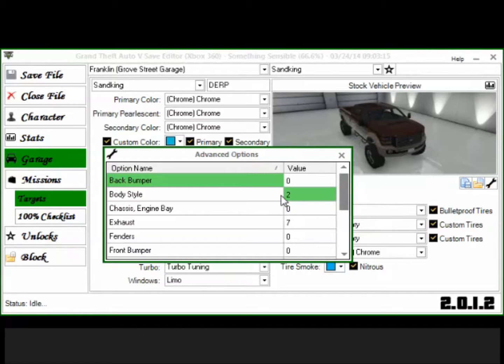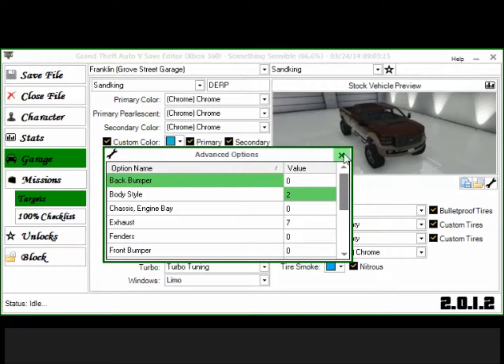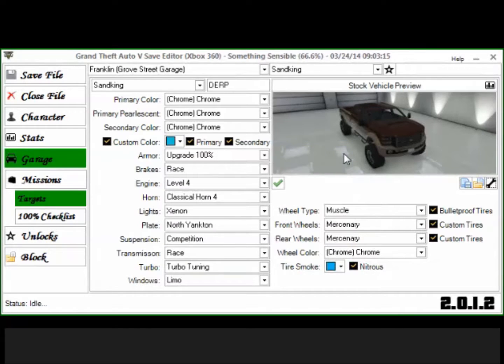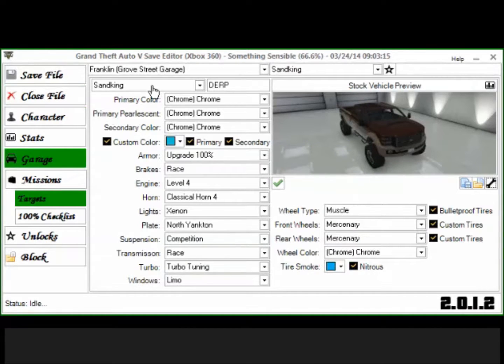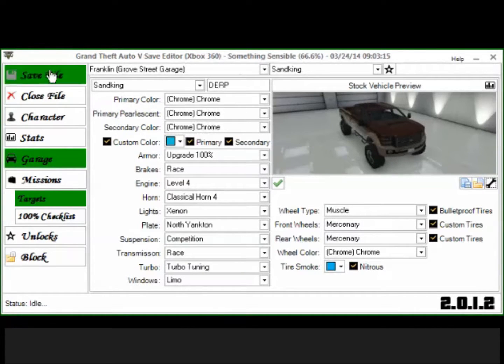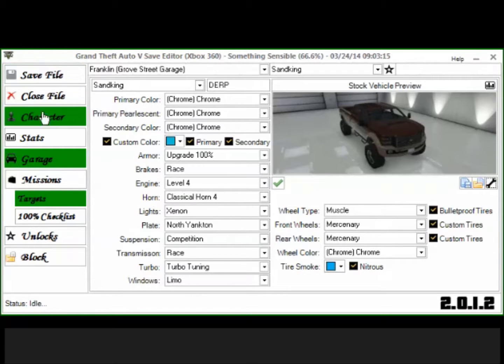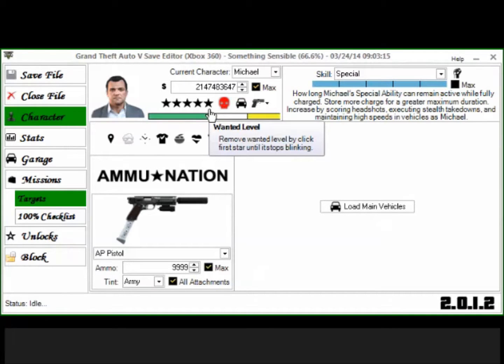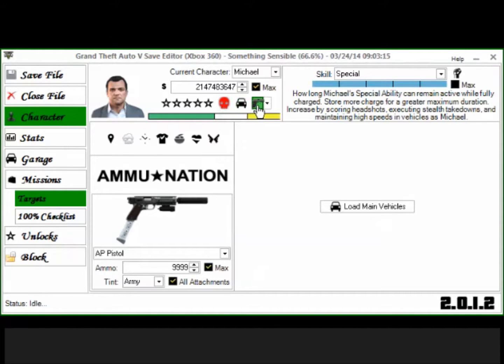That's how I have mine set up obviously. So yeah, that's what I forgot to tell you guys. And obviously, once you're done editing everything that you want to edit, you're going to click save file. Oh and check this out guys, another thing you can do is you can edit your character.